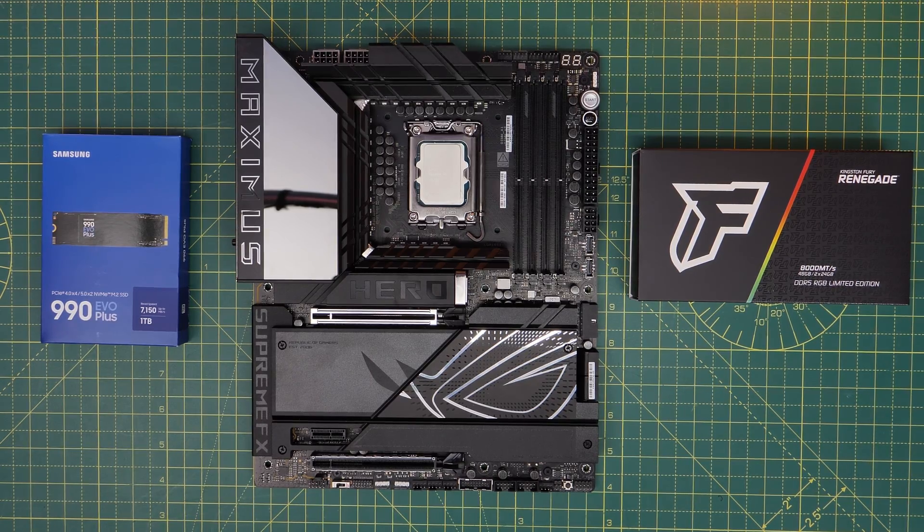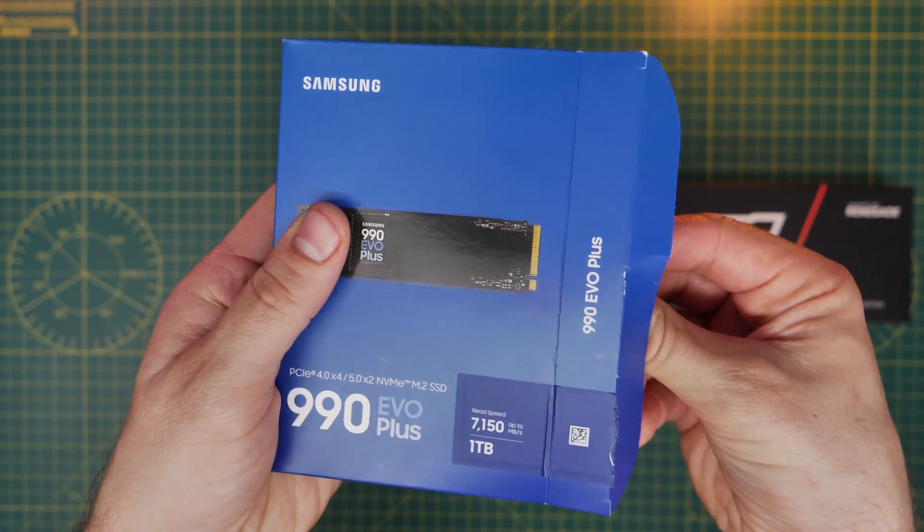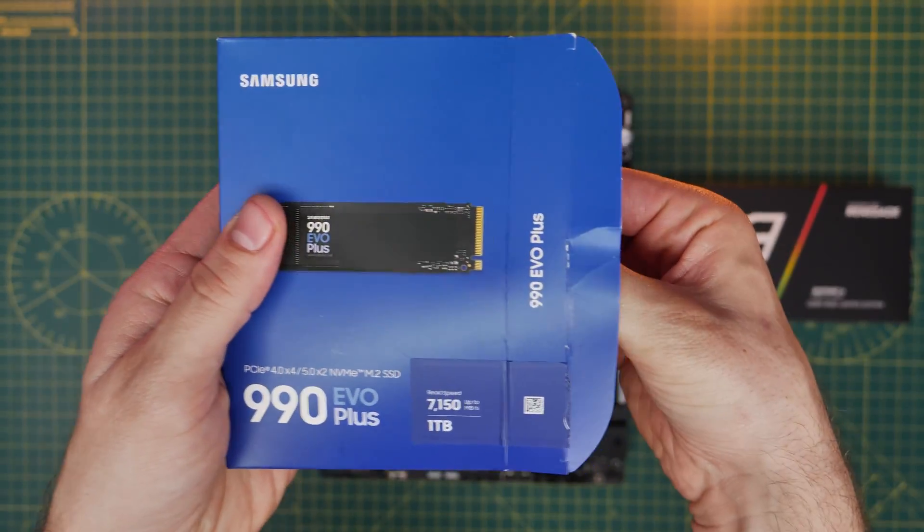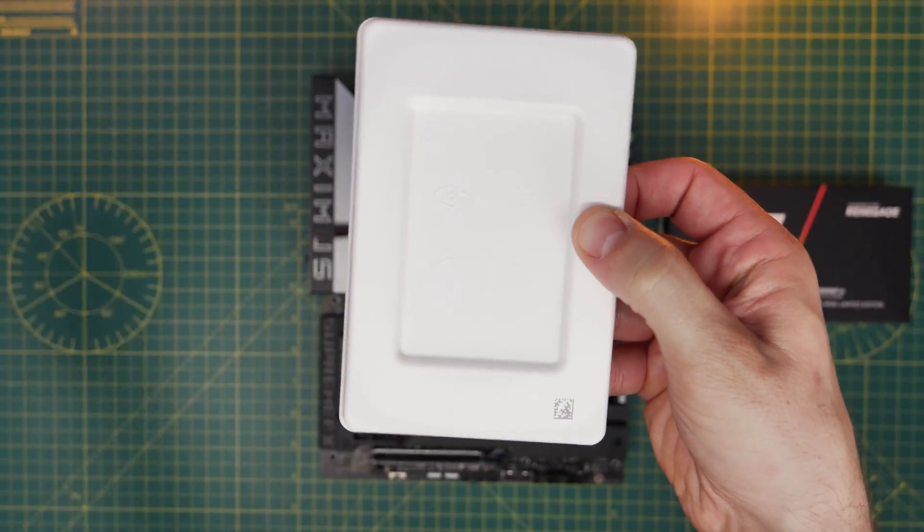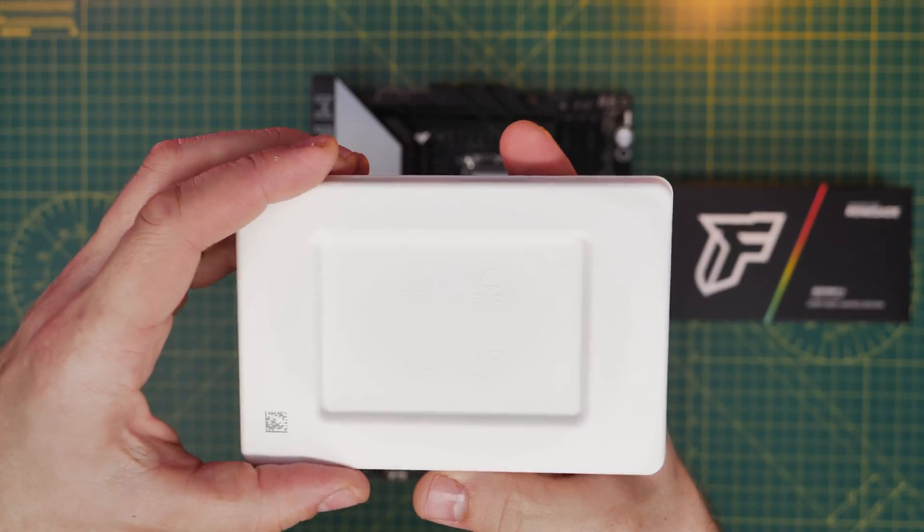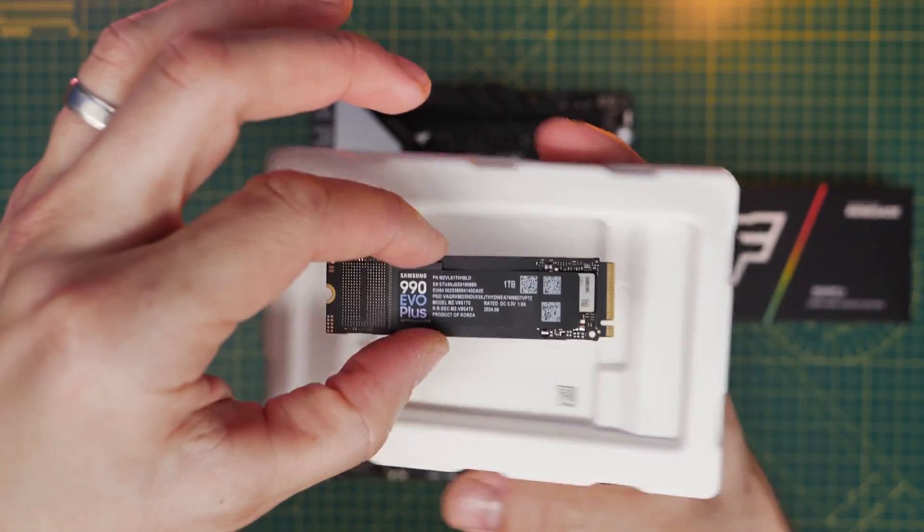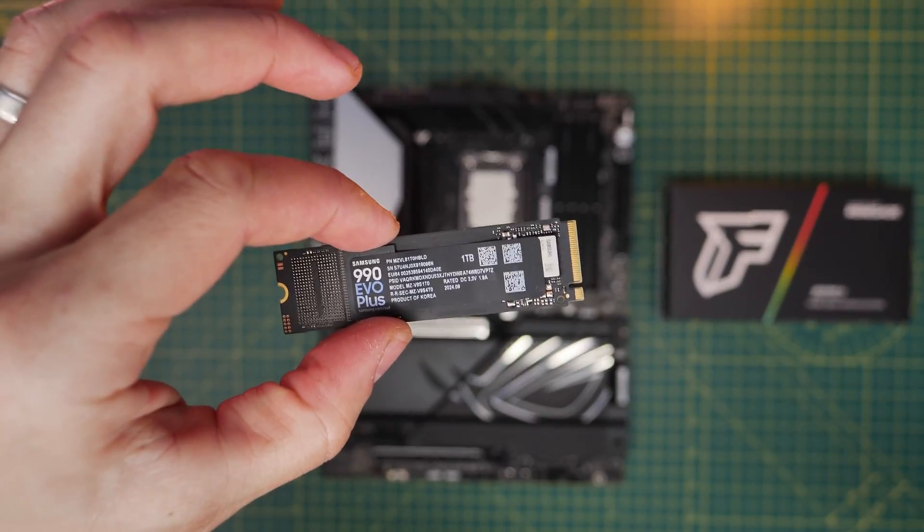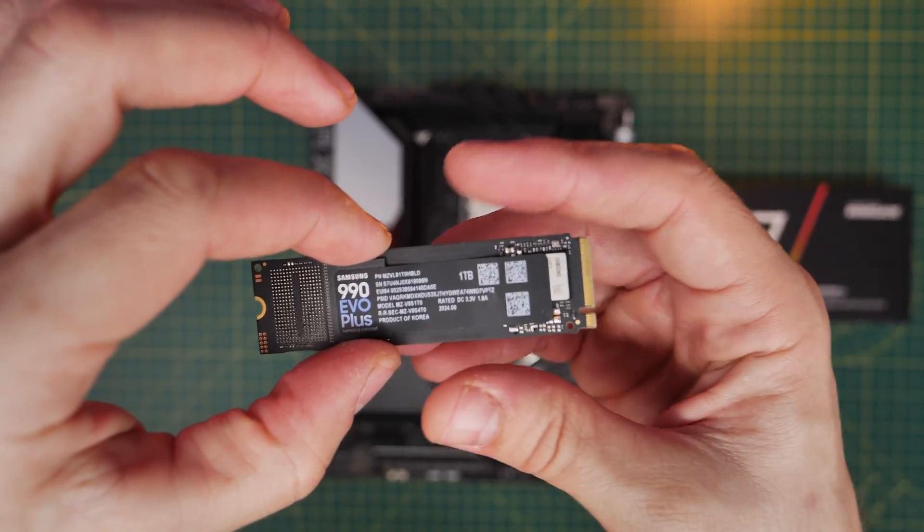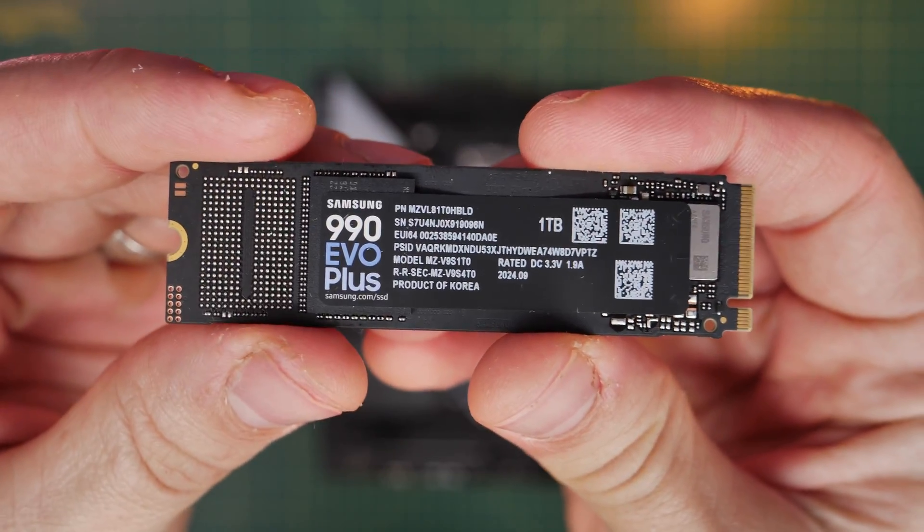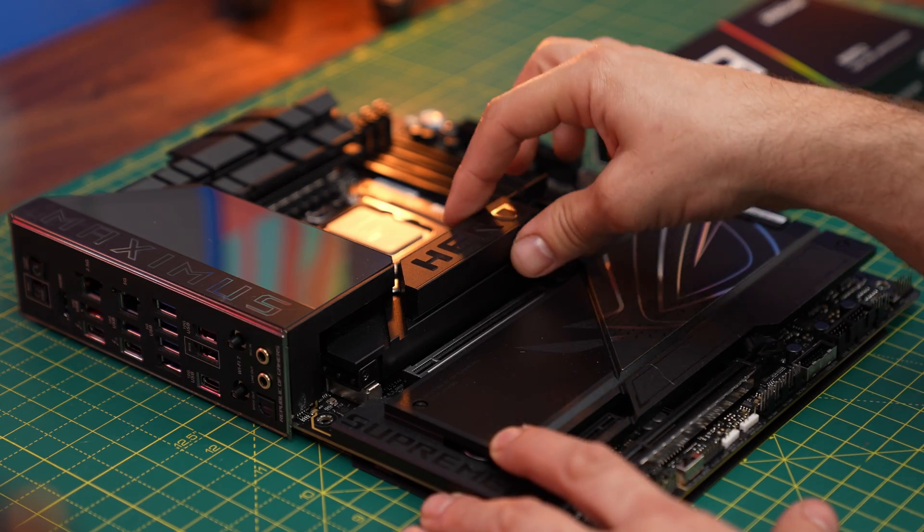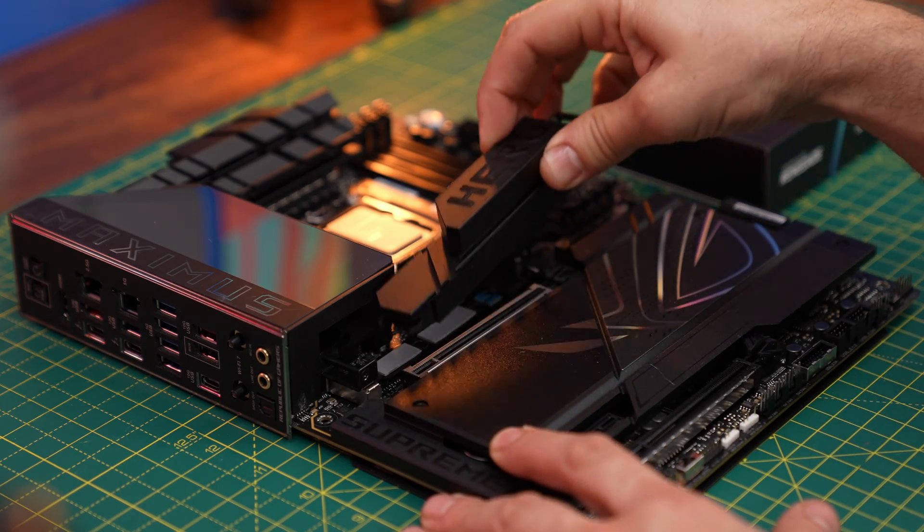Hello, this is the Provoked Prawn, and in this video I'm going to show you how to set up and install the Samsung 990 Evo Plus in your PC. I'm going to show you the installation process and how to install Windows, or if you're using this as an additional drive in your system, how to get it recognized in Windows and how to use it properly.